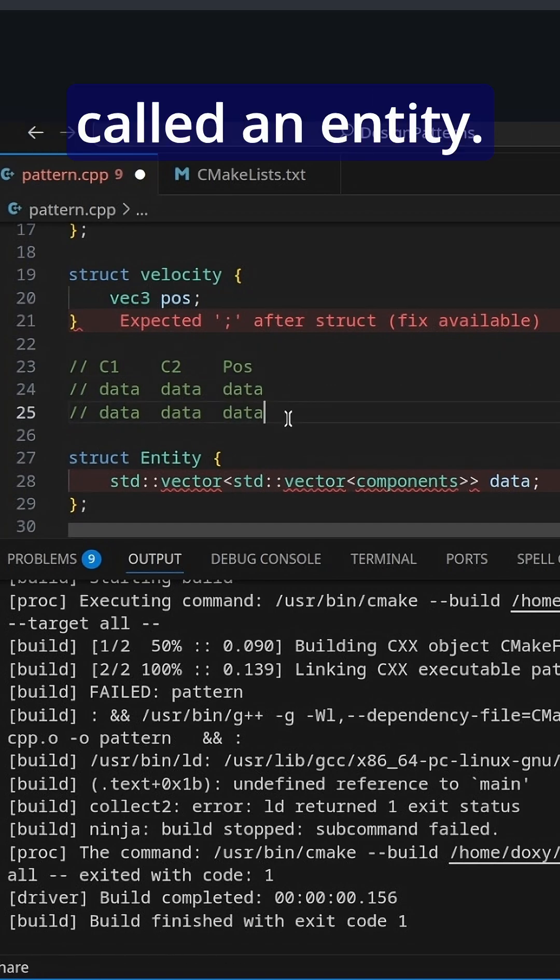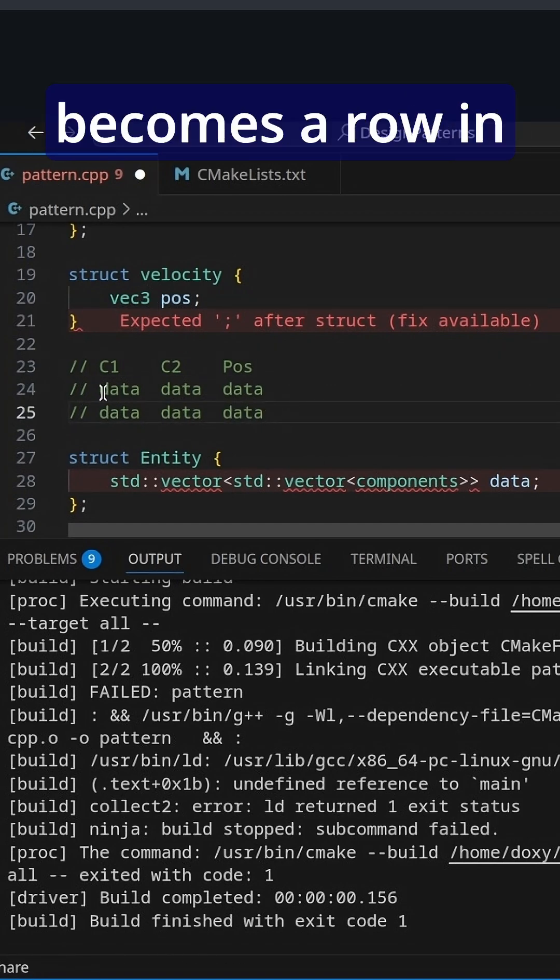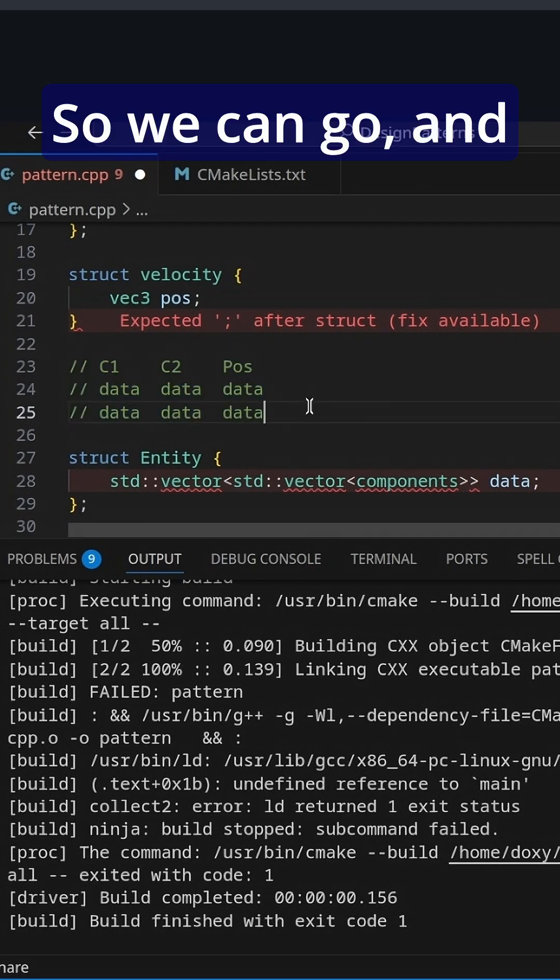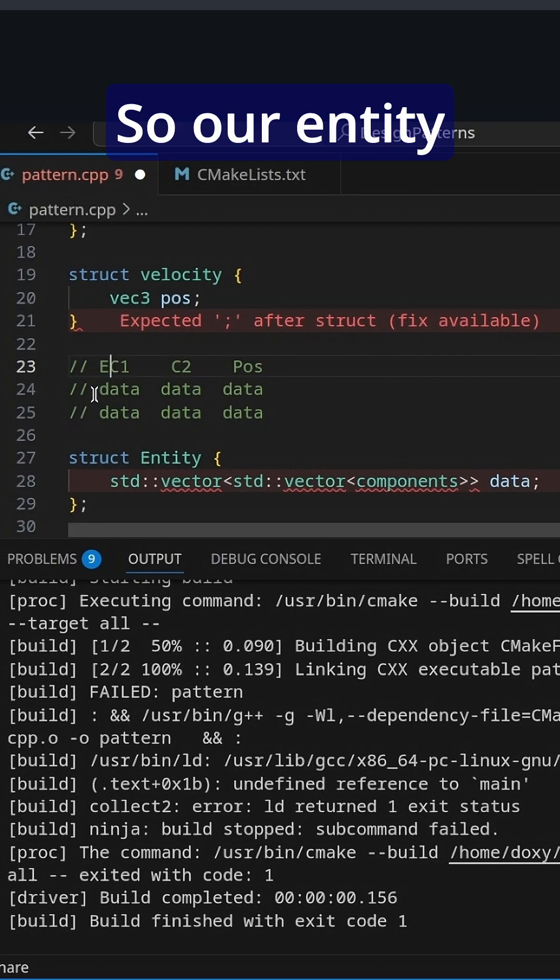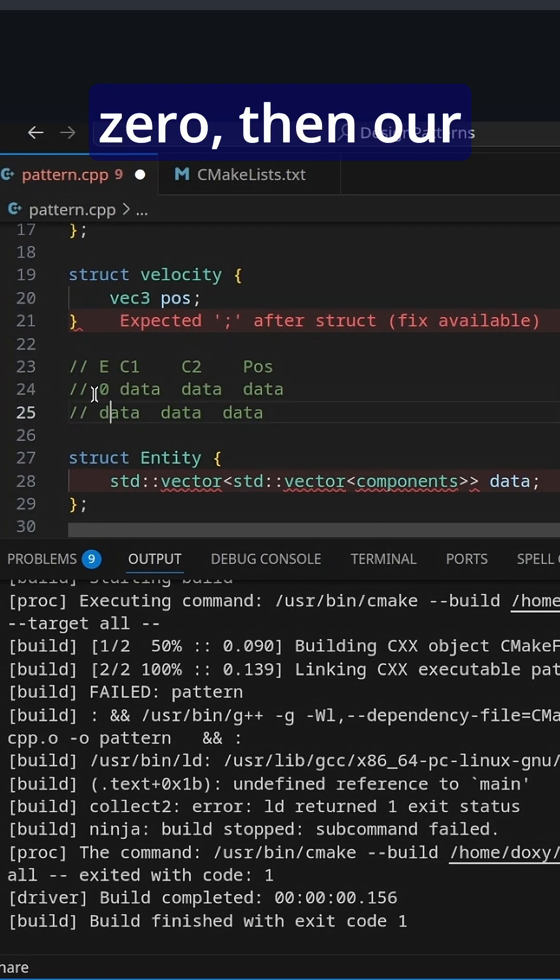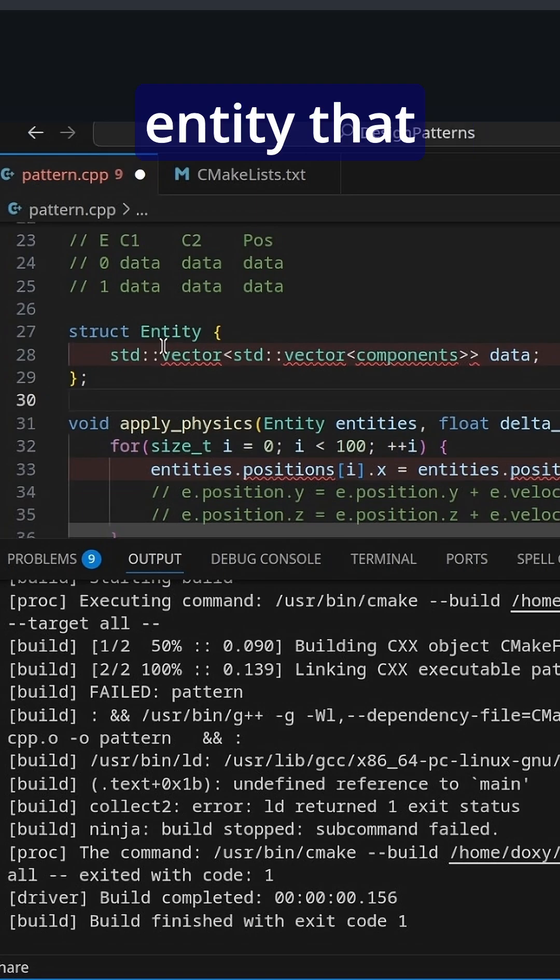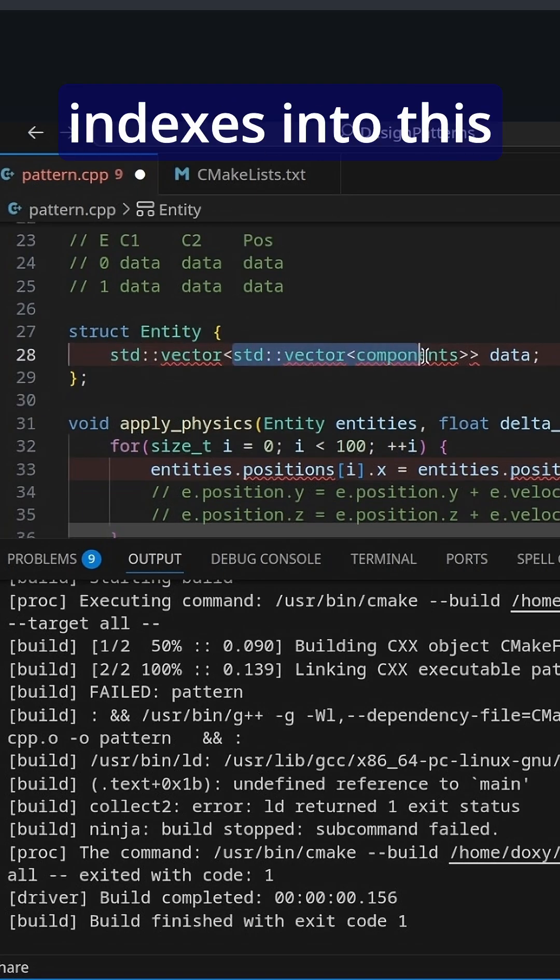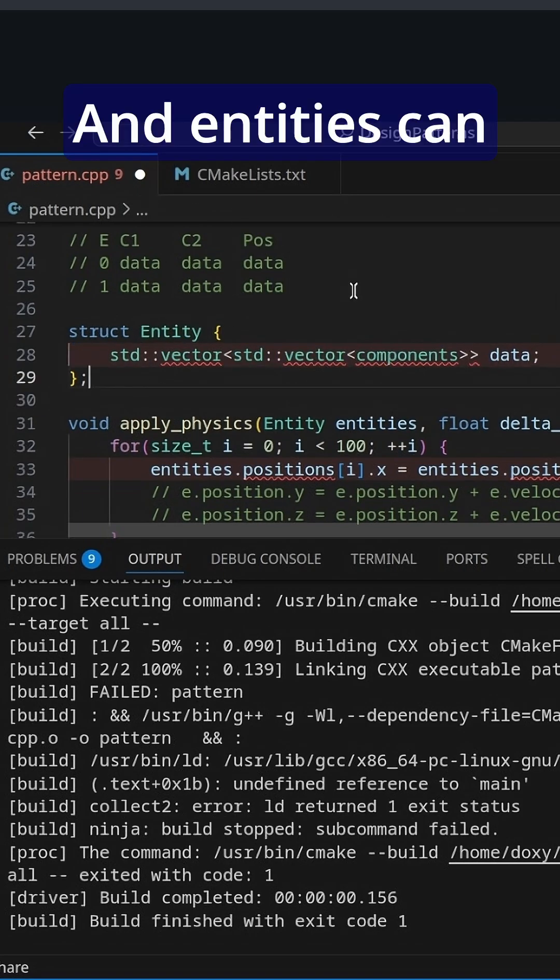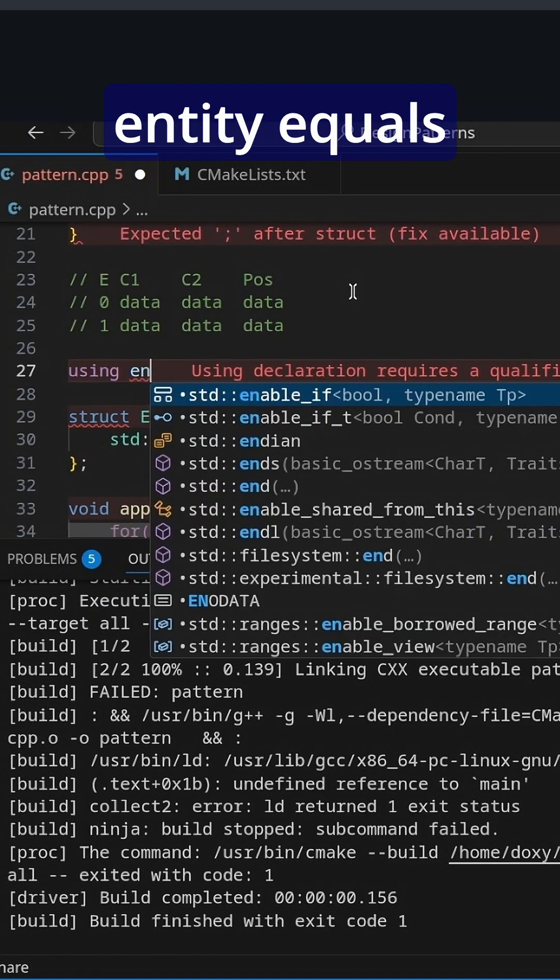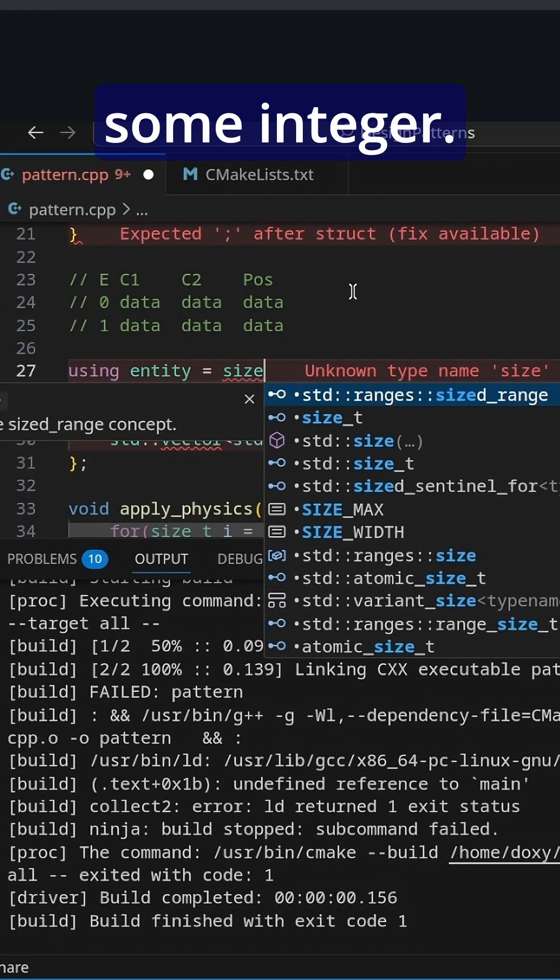Well, now we need what's called an entity and an entity becomes a row in all this data. So we can go, an entity is just an index, right? So our entity here would be zero. Then our entity here might be one and so on. So we have an entity that indexes into this array of components and entities just be using entity equals some integer.